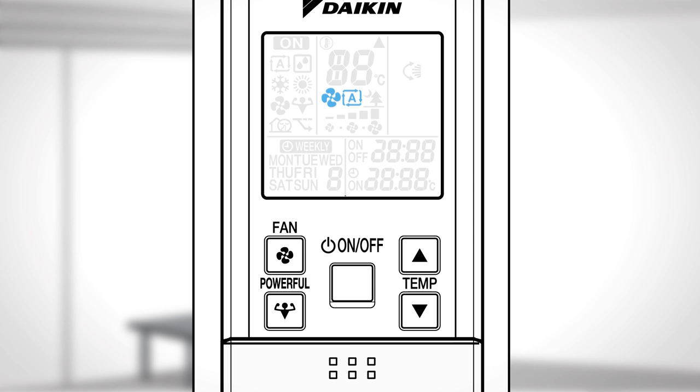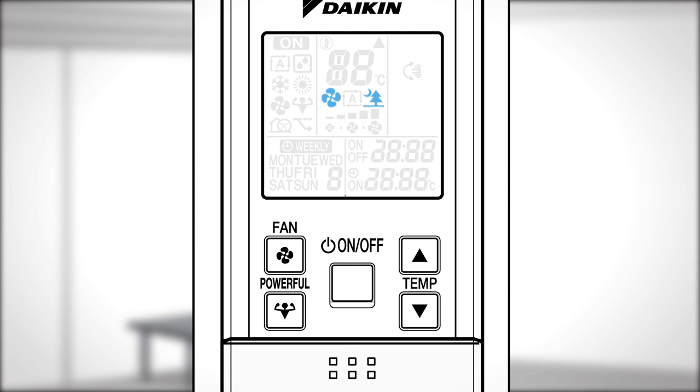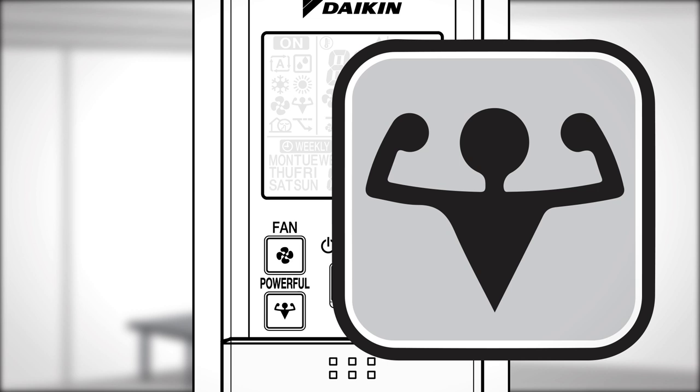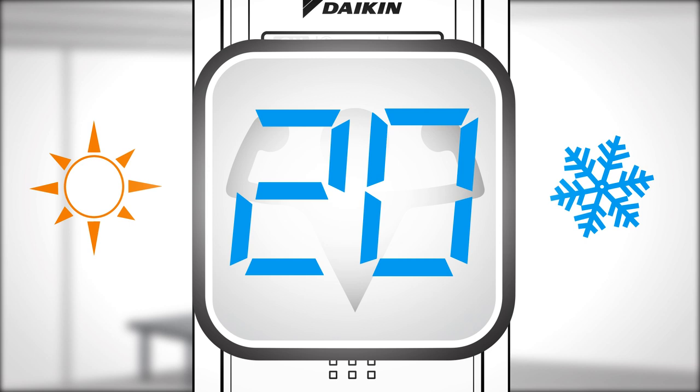Automatic, Indoor unit quiet: The noise from the unit will become quieter. Low, Middle low, Middle, Middle high, or High. Powerful: This operation quickly maximizes the cooling or heating effect. This ends automatically after 20 minutes or by pressing the button again.